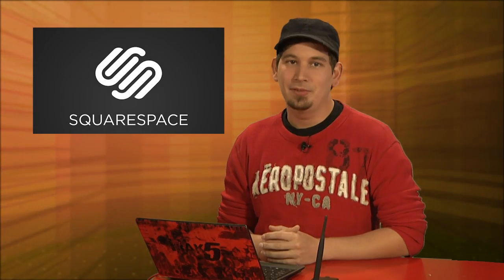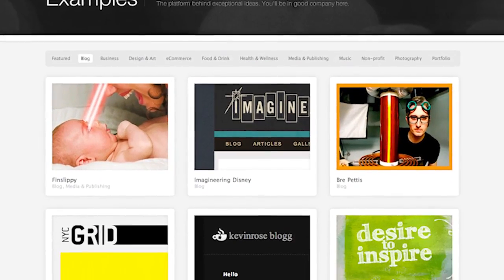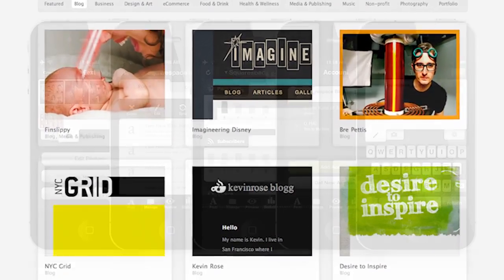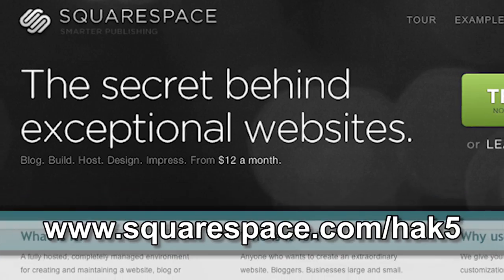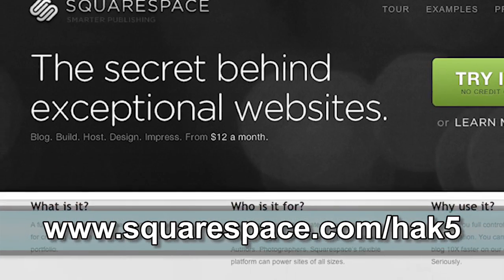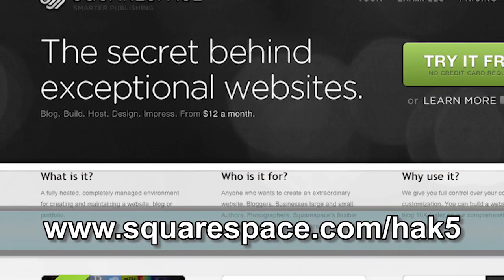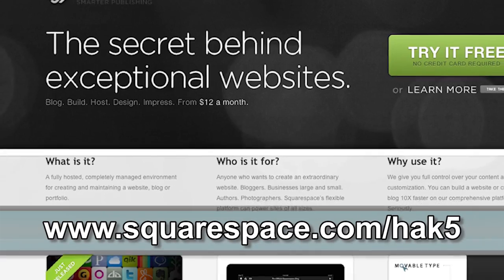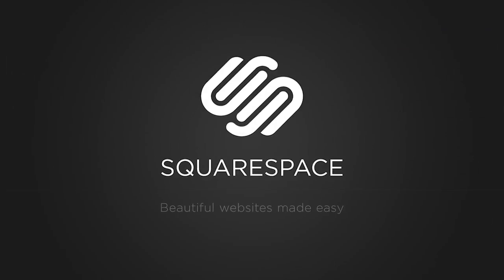Squarespace is the fast and easy way to create a high quality website. They offer 24x7 support, over 60 professionally designed templates, and a sweet iOS app. Check out squarespace.com for a two-week free trial and get 10% off when you sign up with coupon code HAK59.